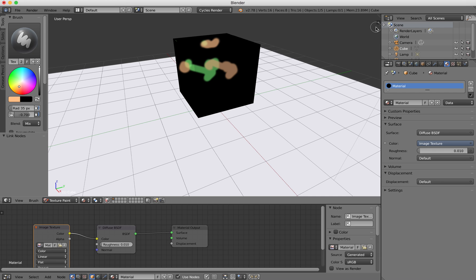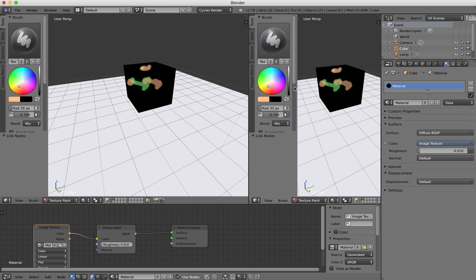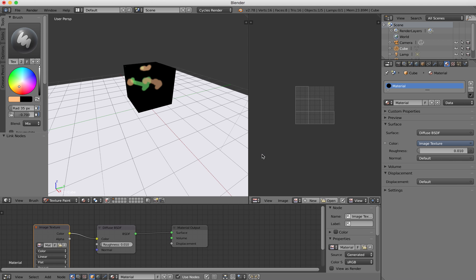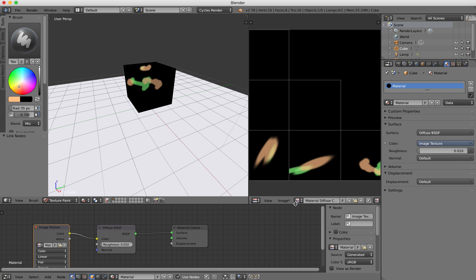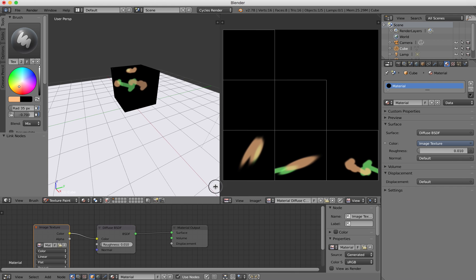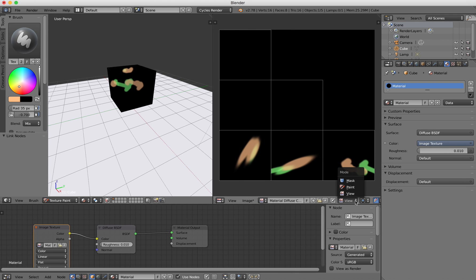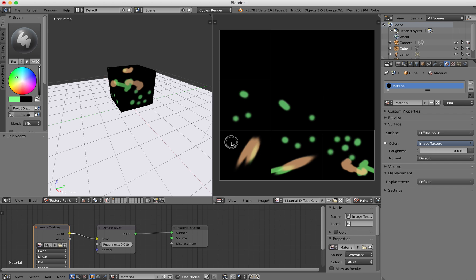Another thing you can try is making a new window and setting it to the UV image editor. I can click this dropdown and select that material, then if I click this button where it says View and select Paint, I can also paint directly onto my object. That's something you may want to try.